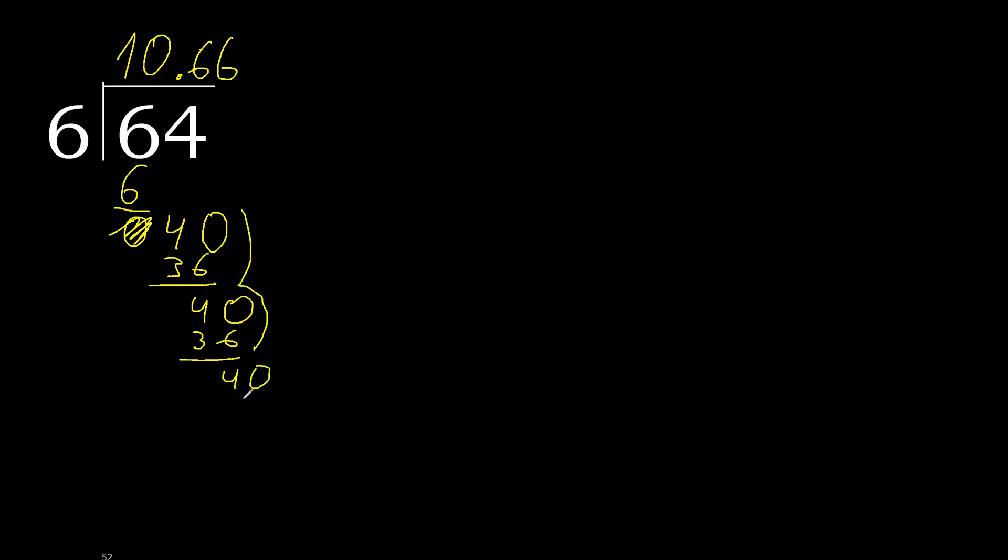It repeats, therefore it repeats. Here 6, repeat, repeat. Okay, finish it.